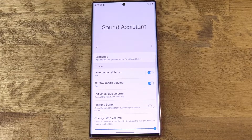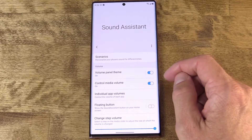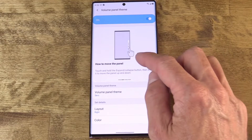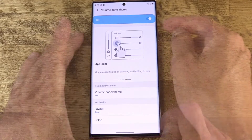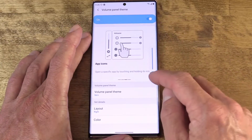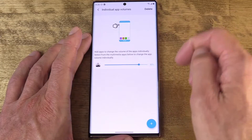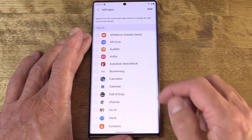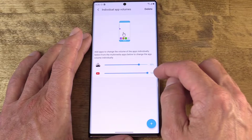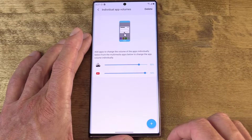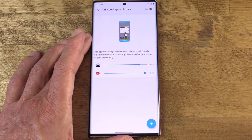And finally, Sound Assistant. This one has everything to do with the sound on your device. You can craft your own custom volume panel theme, so instead of only appearing up top in a sliver — as it does by default on the Note 20 Ultra — you could have it coming out of the side. You can also allow volumes to be set on a per-app basis. So maybe there's an app that is ear-piercingly loud when you launch it and you just want to knock that down to a sane level, or vice versa. Whatever the case, you can set those on a per-app basis.